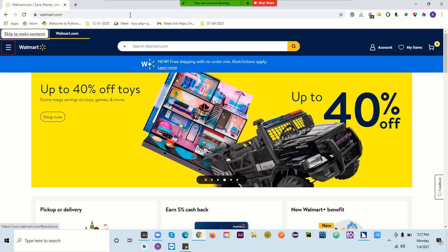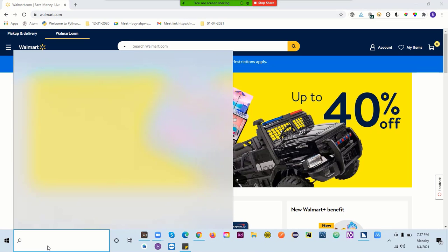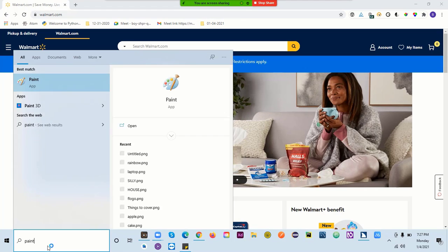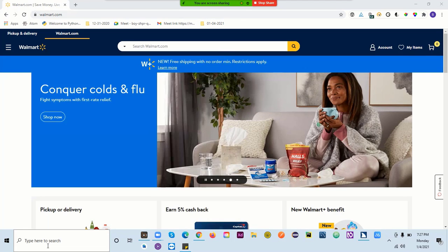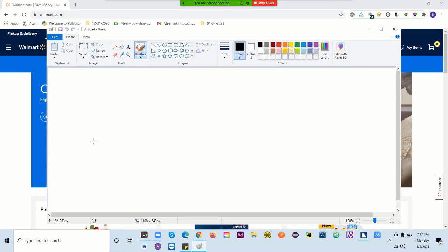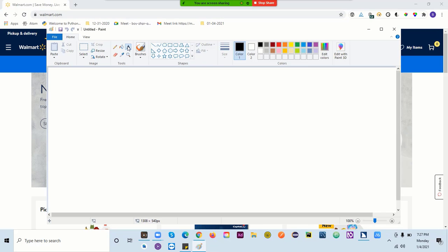JAWS continues reading: 'visited link walmart.com, main menu navigation region, end menu button collapsed, visited link walmart home page.' Let me open Paint here and write down all the commands.